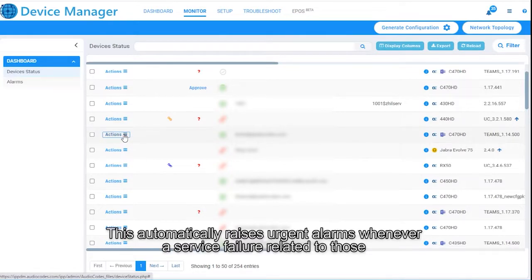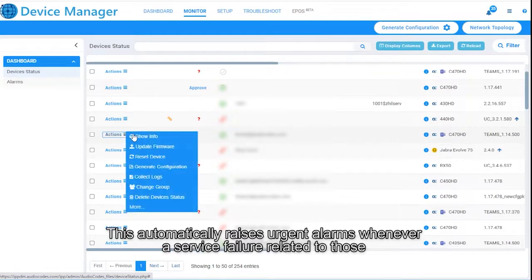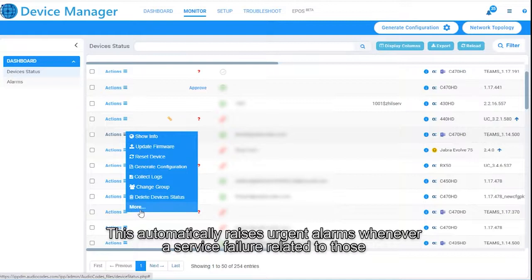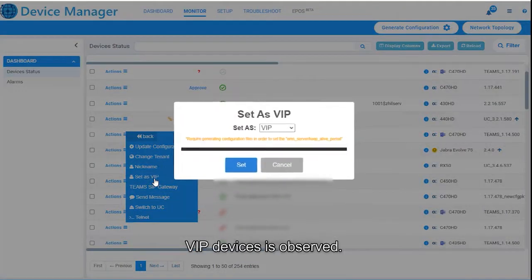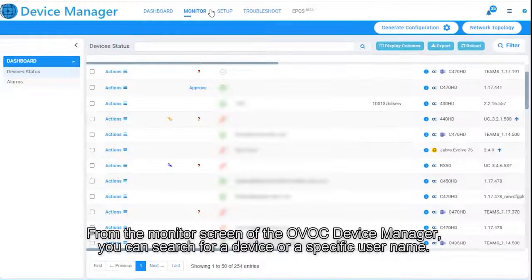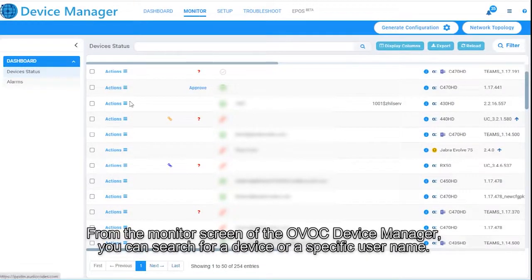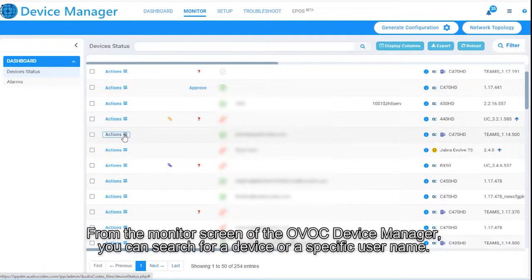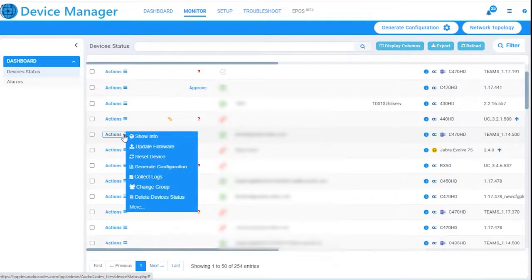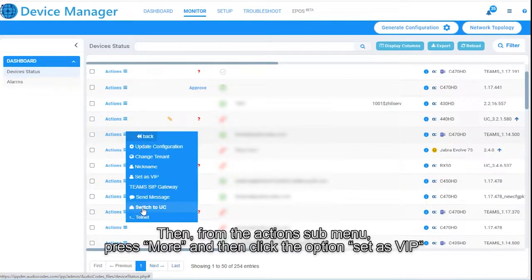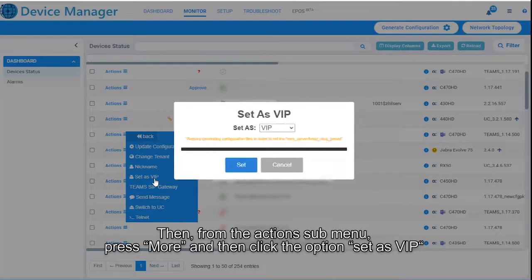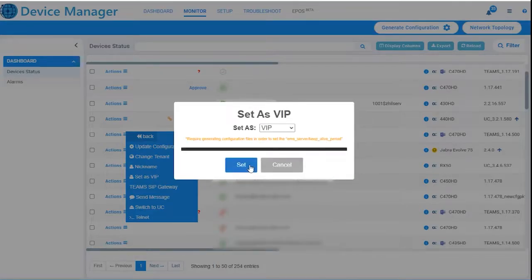This automatically raises urgent alarms whenever a service failure related to those VIP devices is observed. From the monitor screen of the OVOC device manager, you can search for a device or a specific username. Then, from the Action submenu, press More and then click the option Set as VIP.